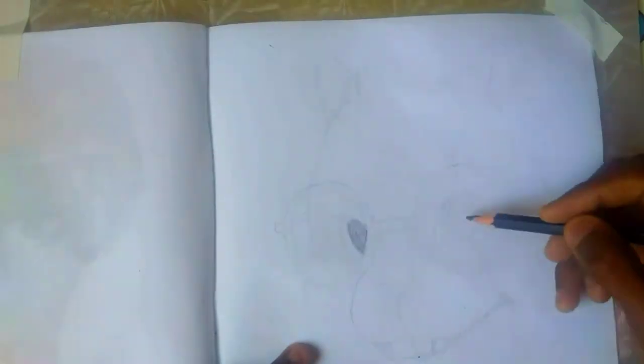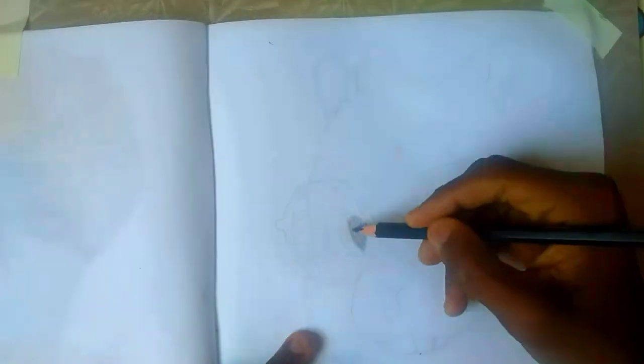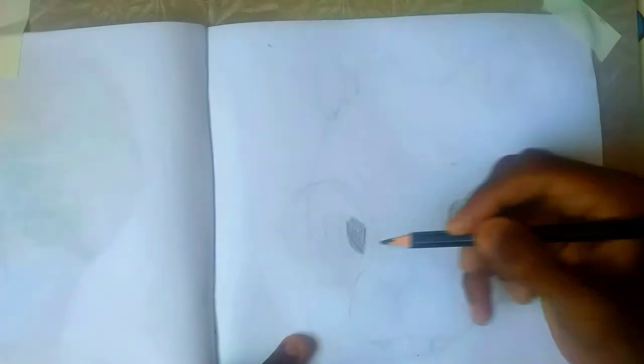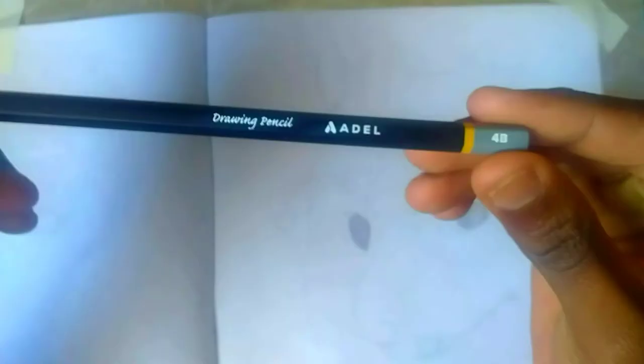I used a 6B pencil just to highlight the iris and to make sure that they are visible, to know where they are.